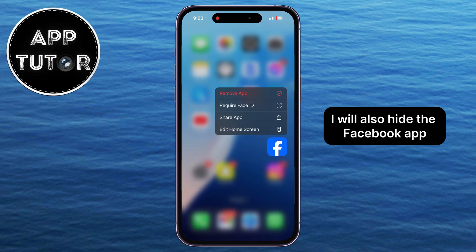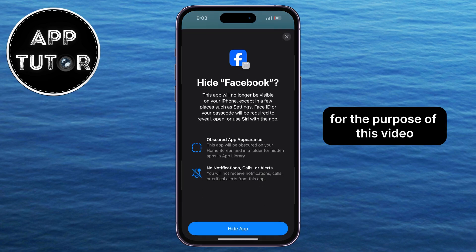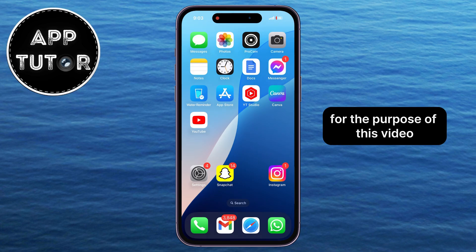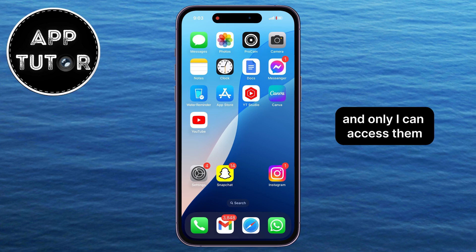I will also hide the Facebook app for the purpose of this video. The apps will now be hidden, and only I can access them.